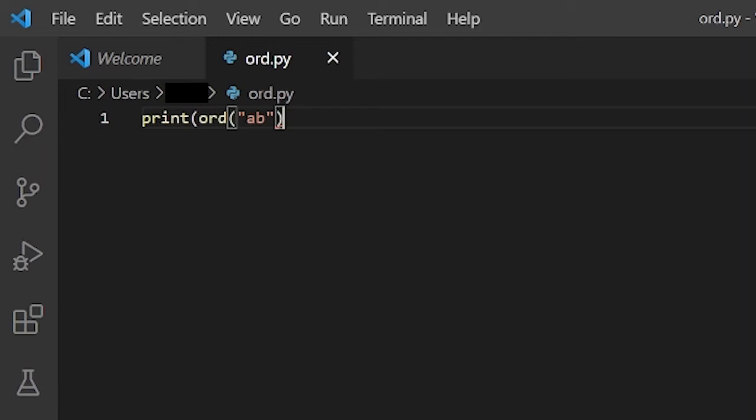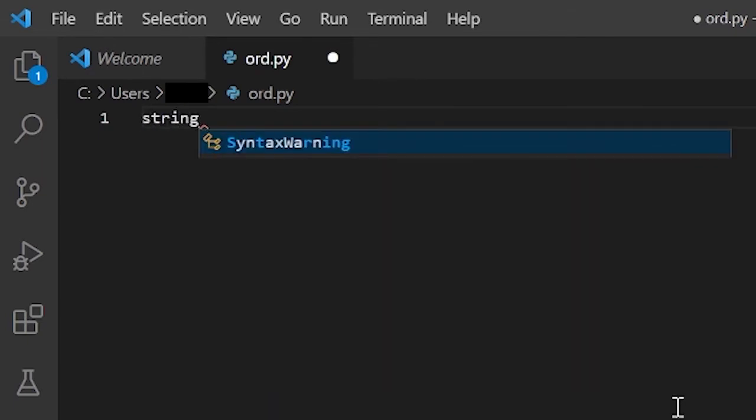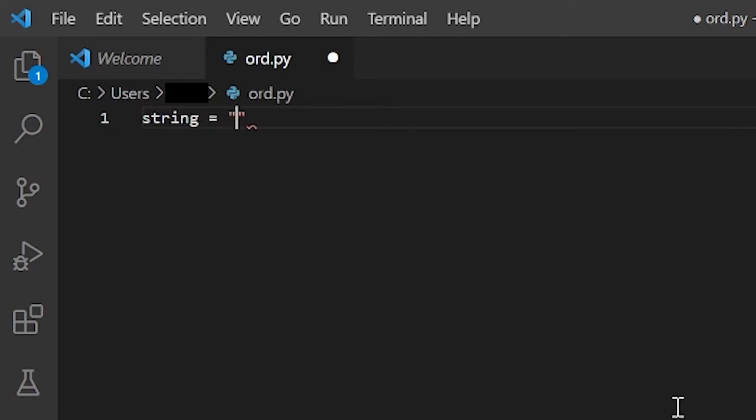And you might be wondering, well, what if I want the sum of all the Unicode numbers? How do I do that? Well, you can do that with a for loop. So, since a string is an iterable, you can iterate over it. So I will create a string, and I'll call this string. That's the name of my string, and the name of my string will be FHCoding.